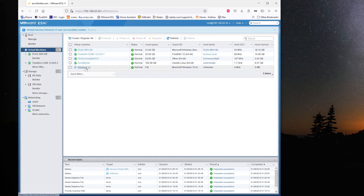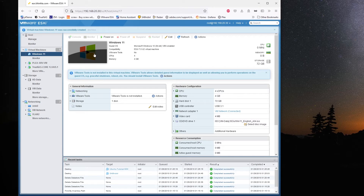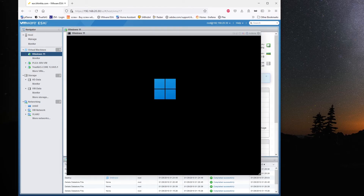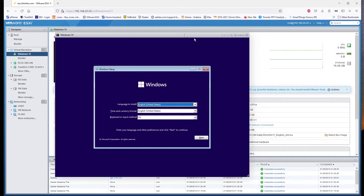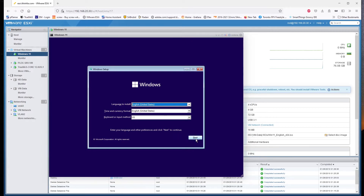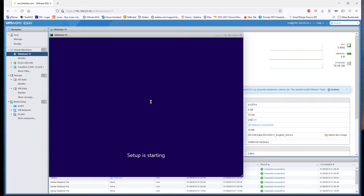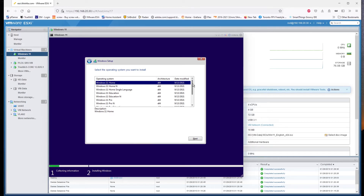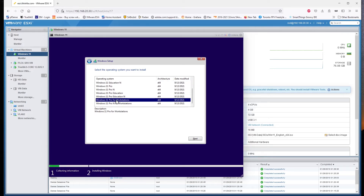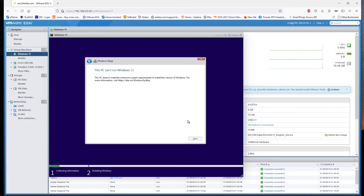Now you can boot up the Windows 11 VM. Hit any key to boot from CD — sometimes it goes by quickly so you have to be fast. I don't have a product key so I selected 'I don't have a product key.' I'll use the Pro Workstation edition and hit Next.